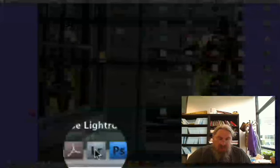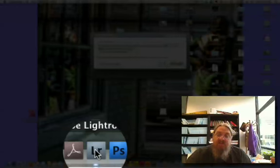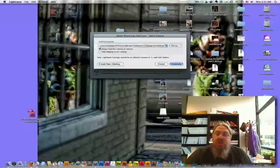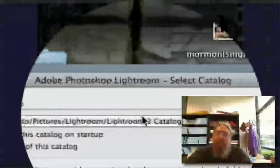I'm going to begin Lightroom by holding down the Alt key, which brings up this dialog rather than just loading my default catalog.